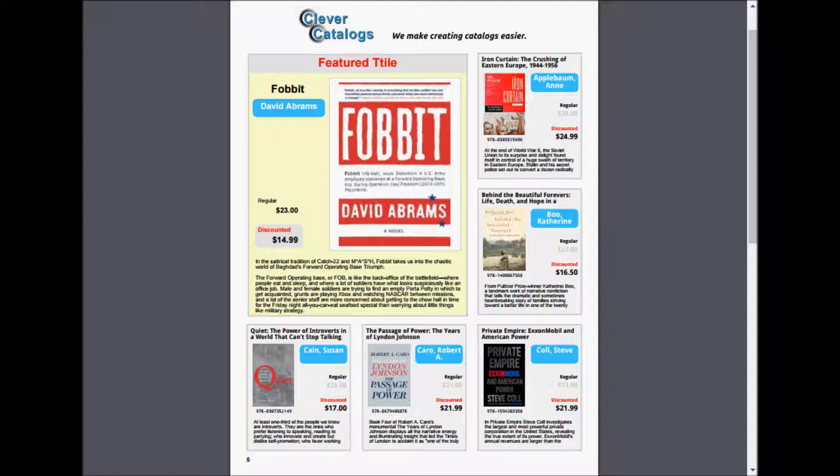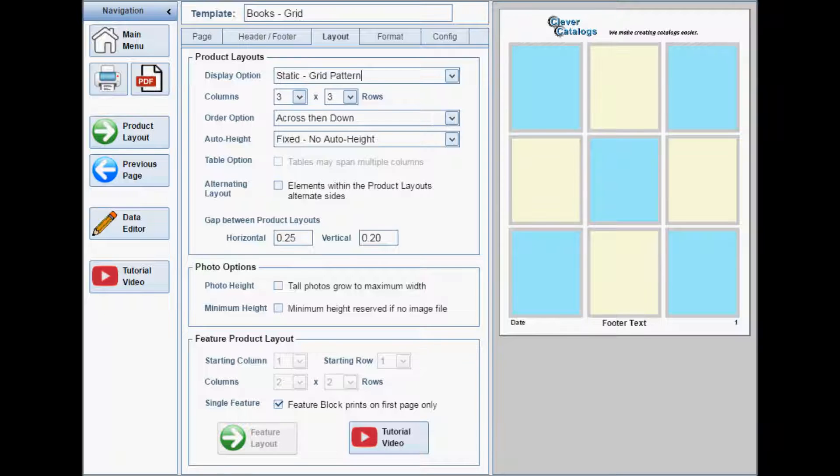A feature template is a variation of a grid style template, where one or more of the product layouts on the grid are grouped into a block which can have a completely different layout.